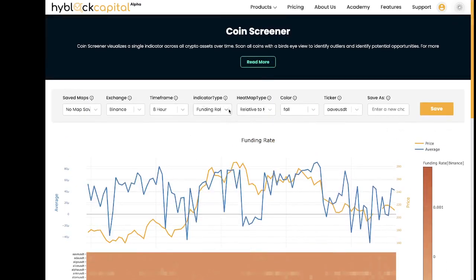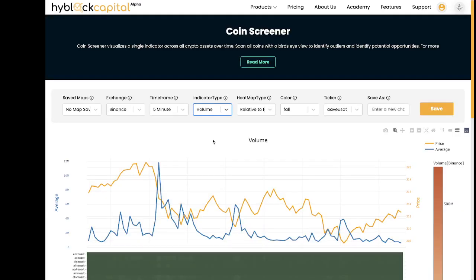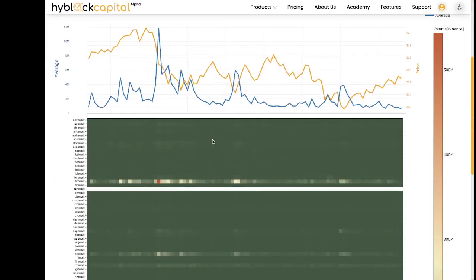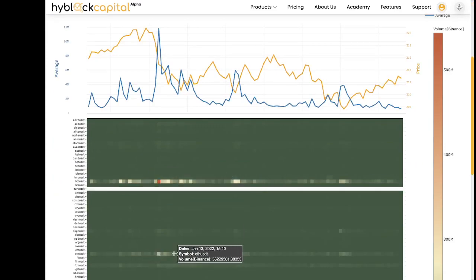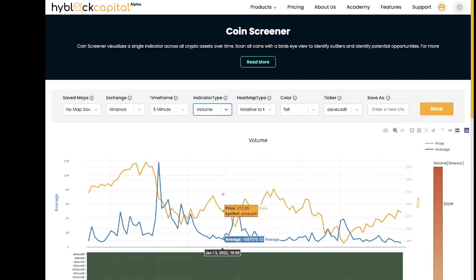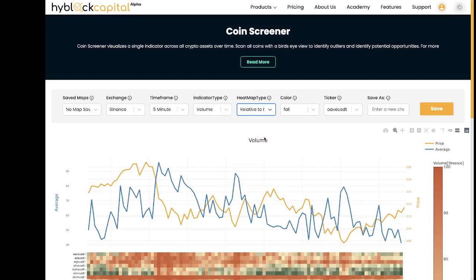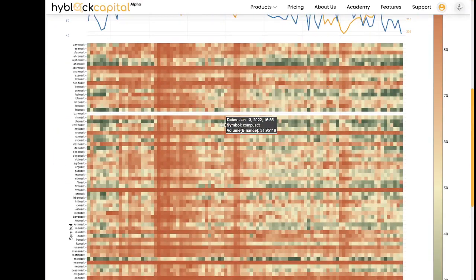For example, if we switch the indicator to volume, BTC and Ethereum will obviously be larger versus the rest of the market every time, as we can see on the chart — BTC stands out and Ethereum stands out. For this example, it's useful to switch to relative to itself and look at the data points compared to its own historical data rather than versus all the coins. As you can see, the chart looks very different now.